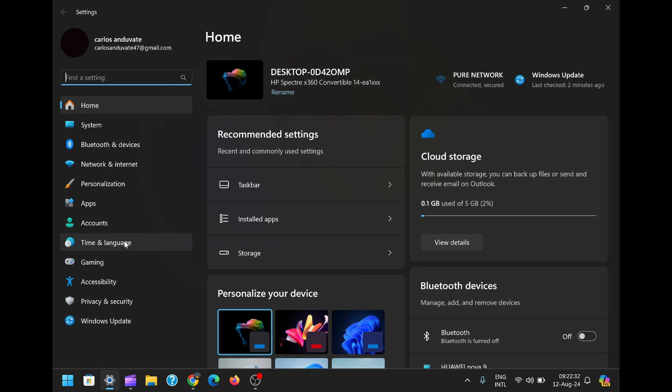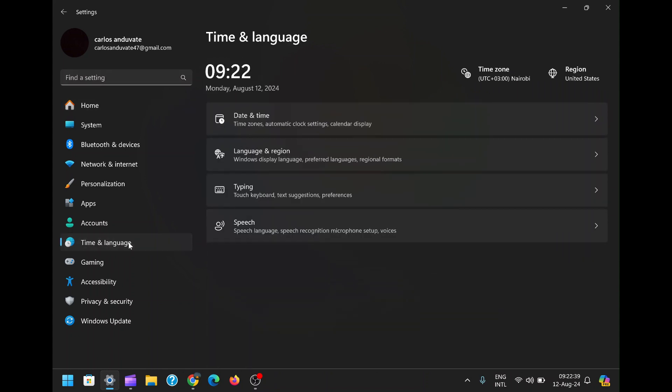Once you've opened the settings menu, you'll need to navigate to the Time and Language section. This section is usually located about halfway down the list of settings options. Clicking on it will open up more detailed settings related to your system's time, date, and language configurations.